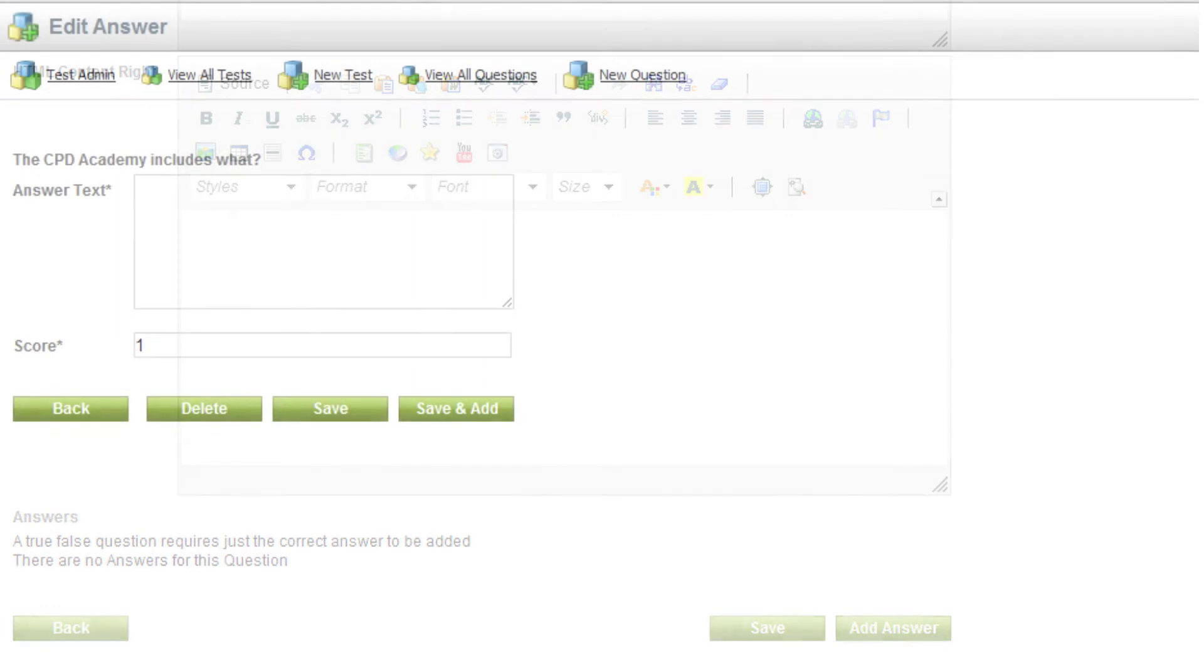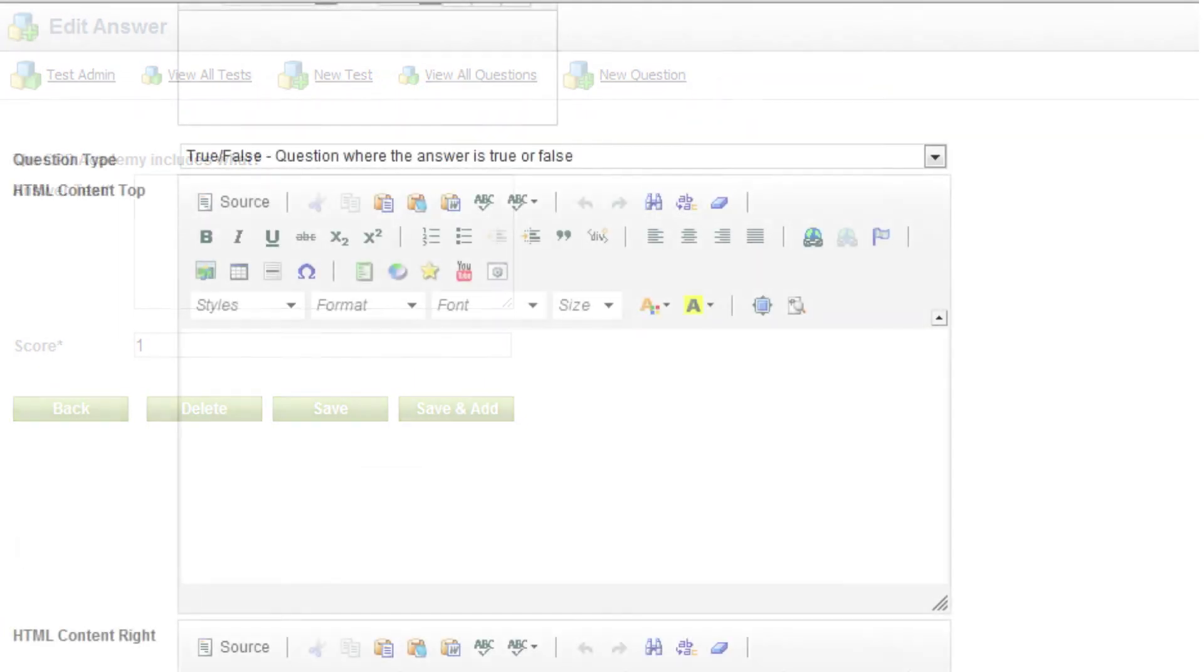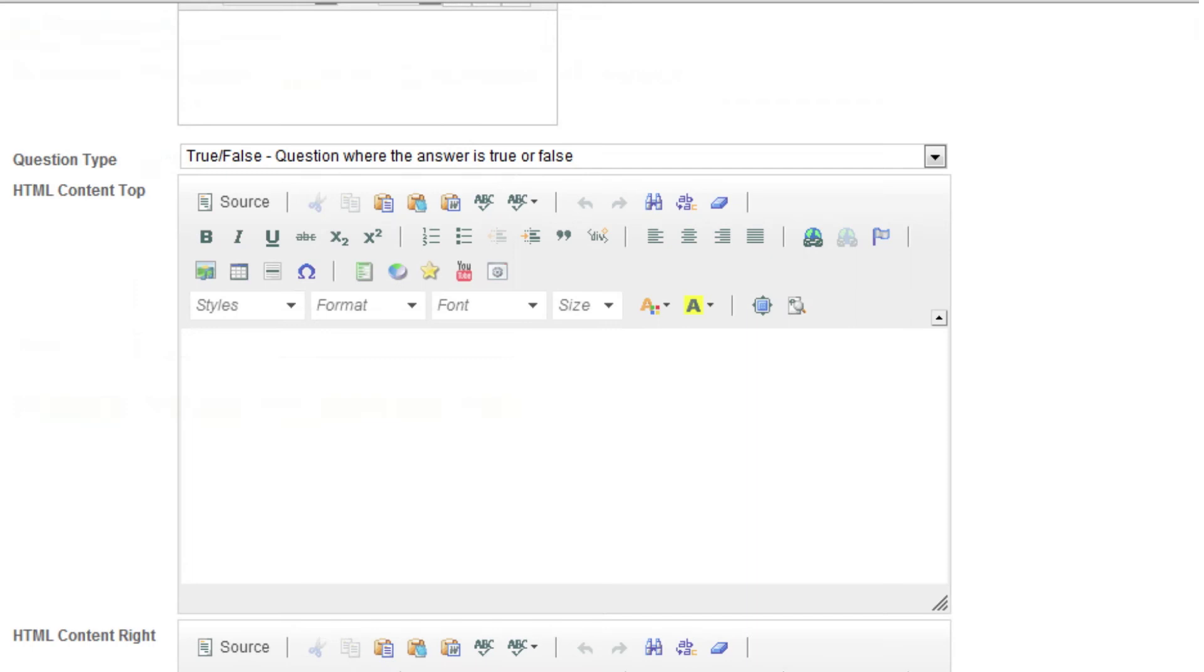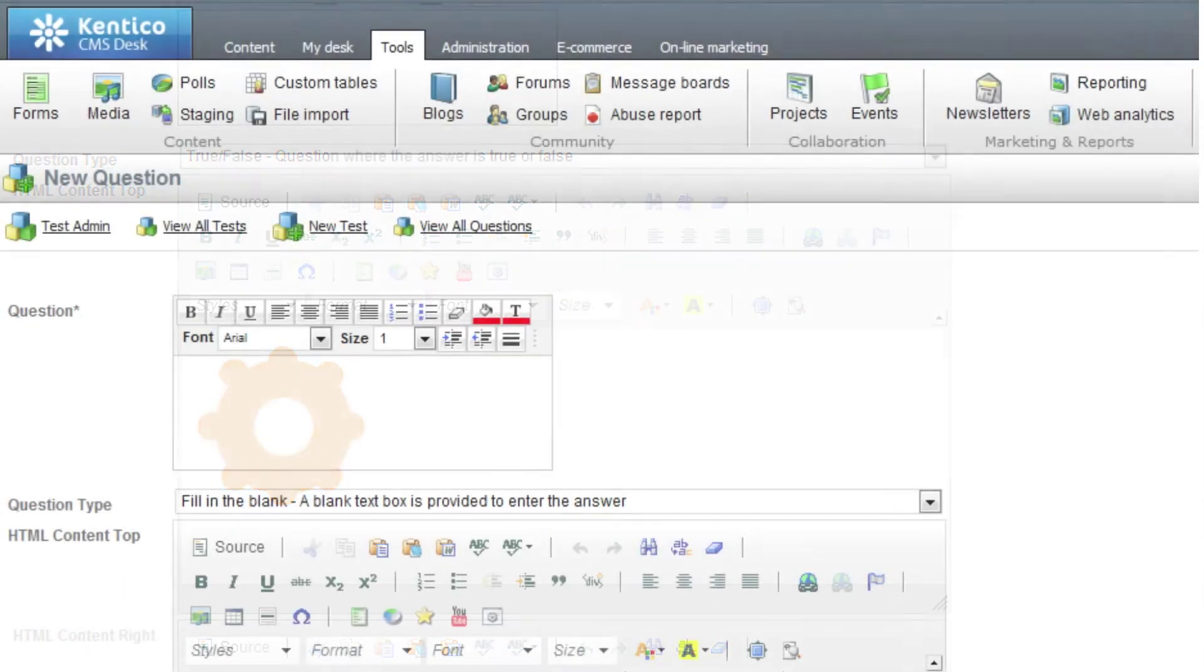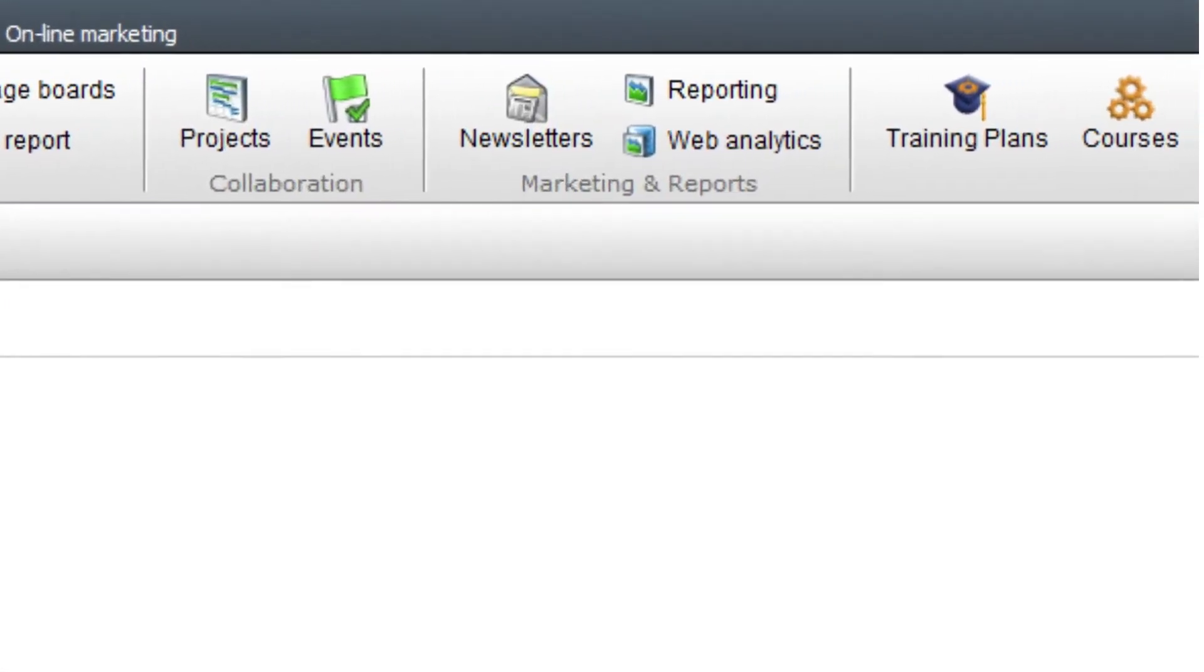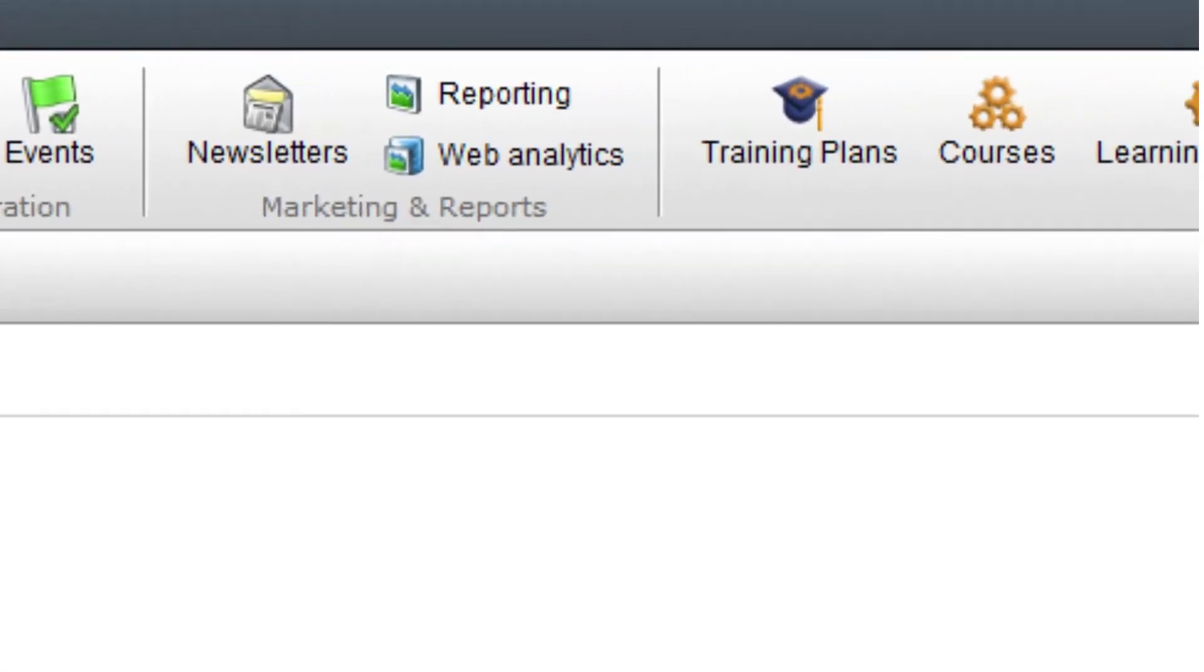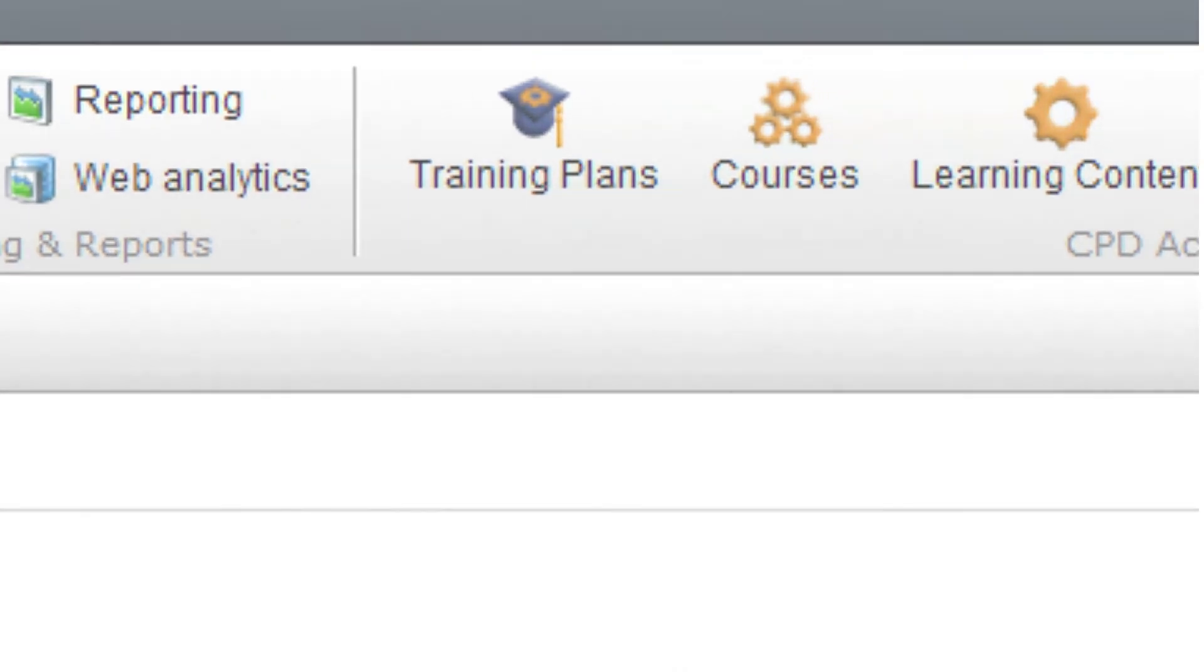Once you have decided on your question type, you can add the answers to the questions as well as assigning a score to them. Question pages can also contain supplementary information. Content such as YouTube videos and images can be embedded along with your own HTML code. Now we have uploaded the learning content and created the tests, we can begin to make up the courses.